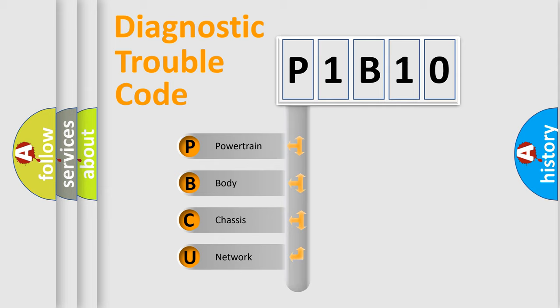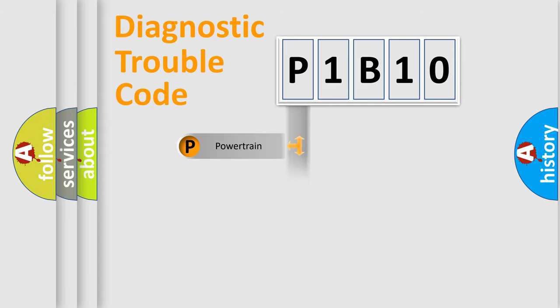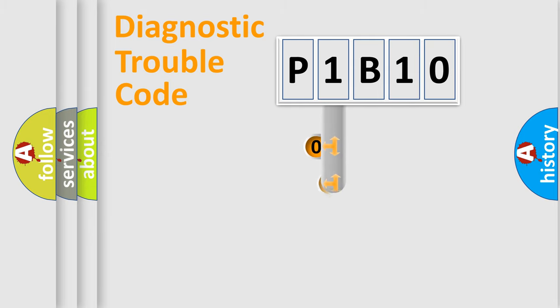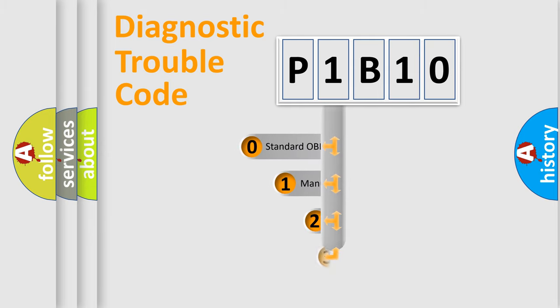We divide the electric system of an automobile into four basic units: Powertrain, Body, Chassis, and Network. This distribution is defined in the first character code.